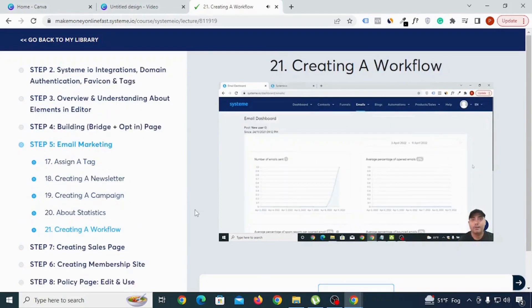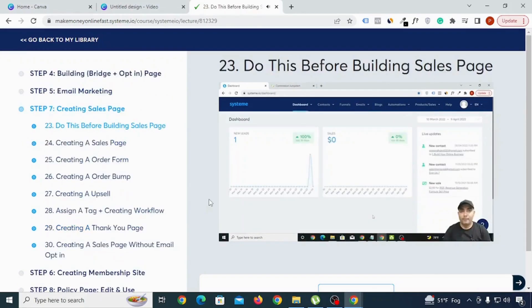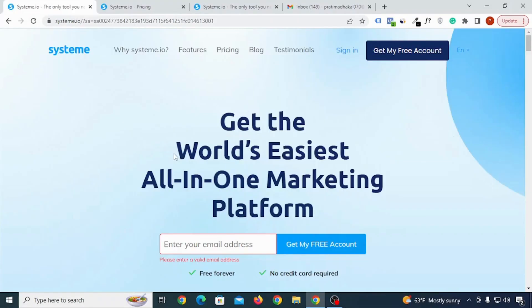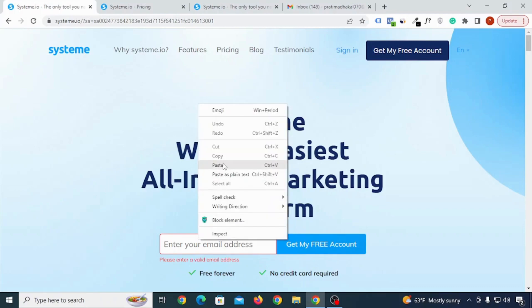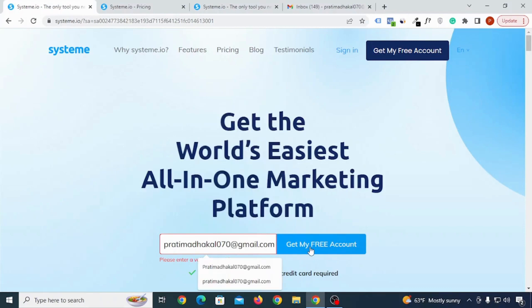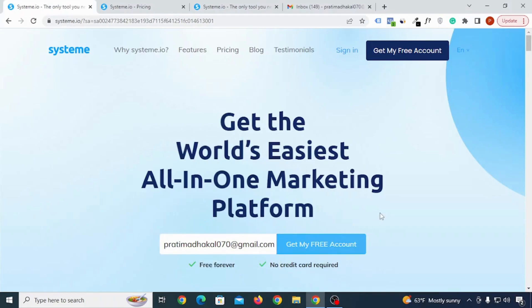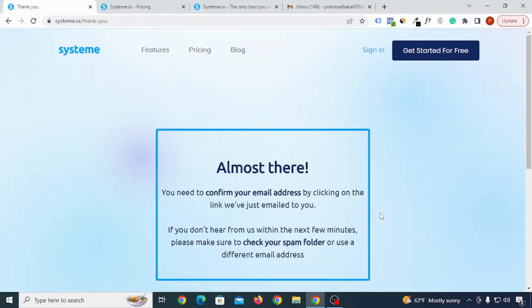Now let's continue with our video. First, click the link that I've given in the description of this YouTube video and you will be able to visit this page. Once you reach this page, just put your email address here and then click on Get My Free Account. Then it says almost there, you need to confirm your email address.